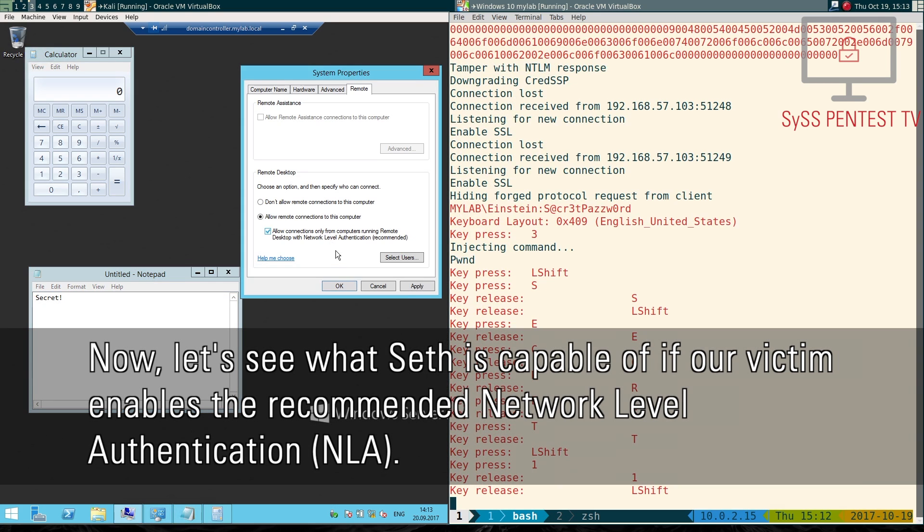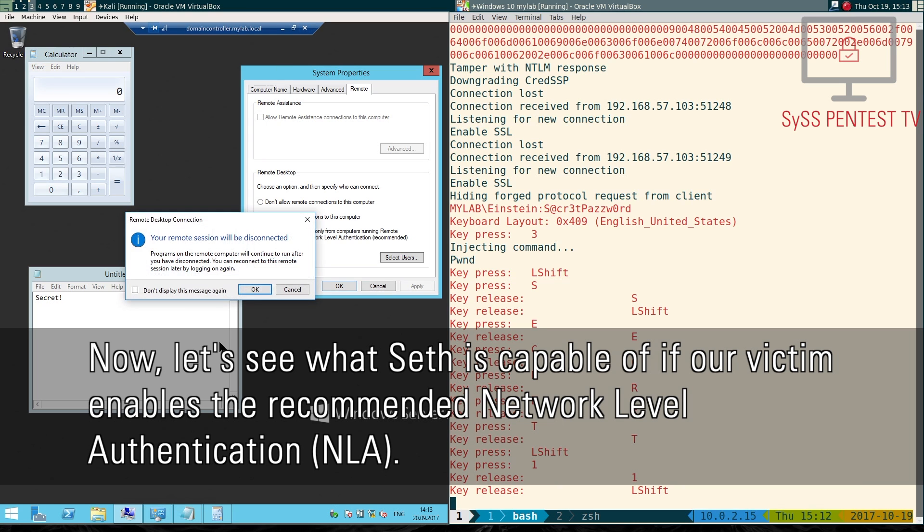Now, let's see what SETH is capable of if our victim enables the recommended network-level authentication.